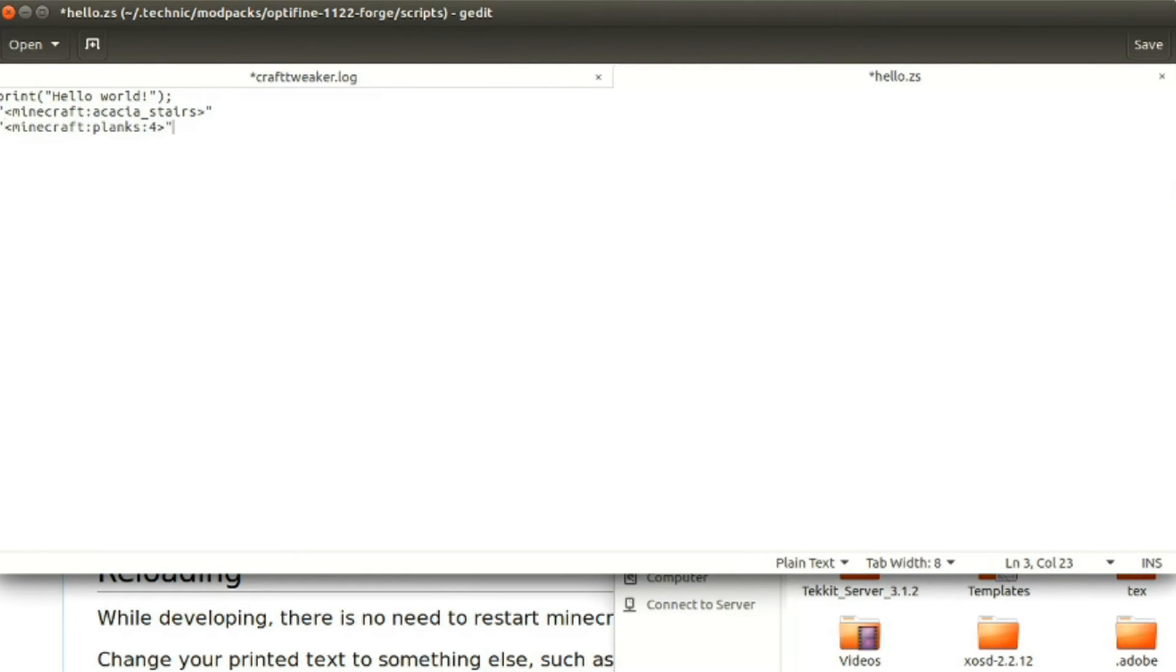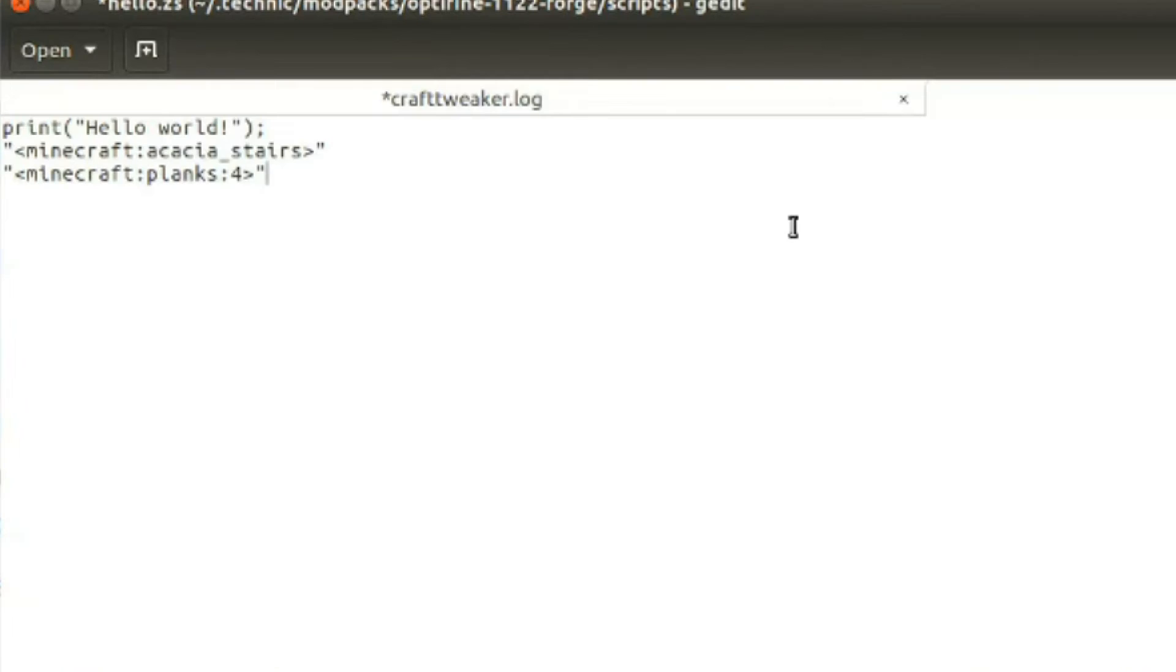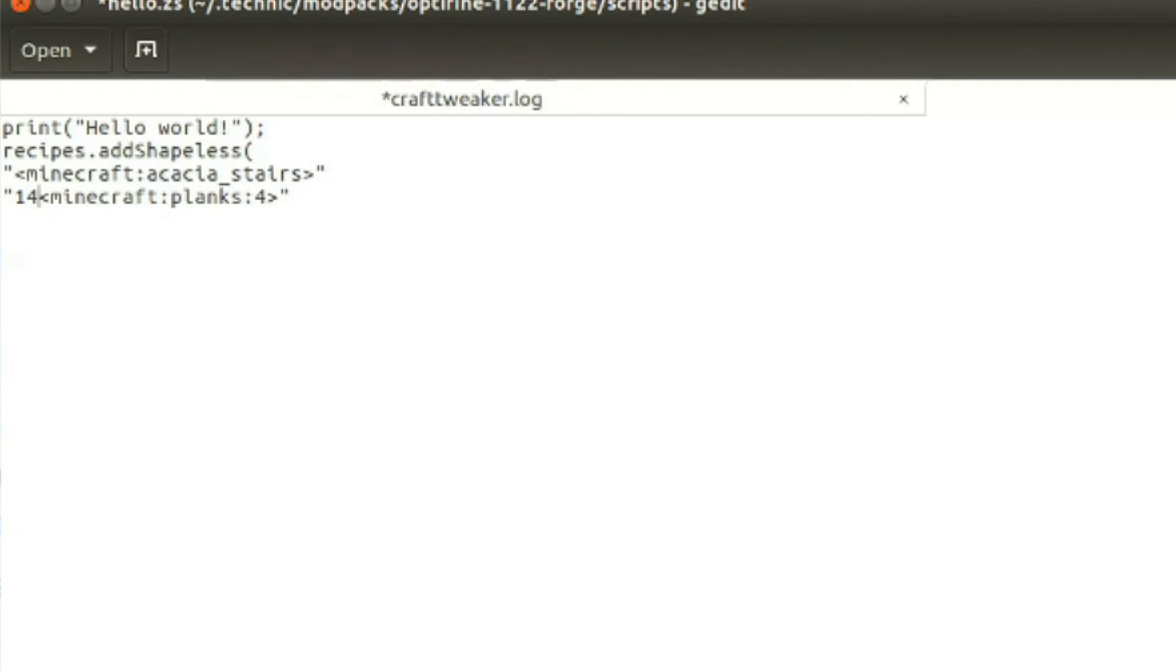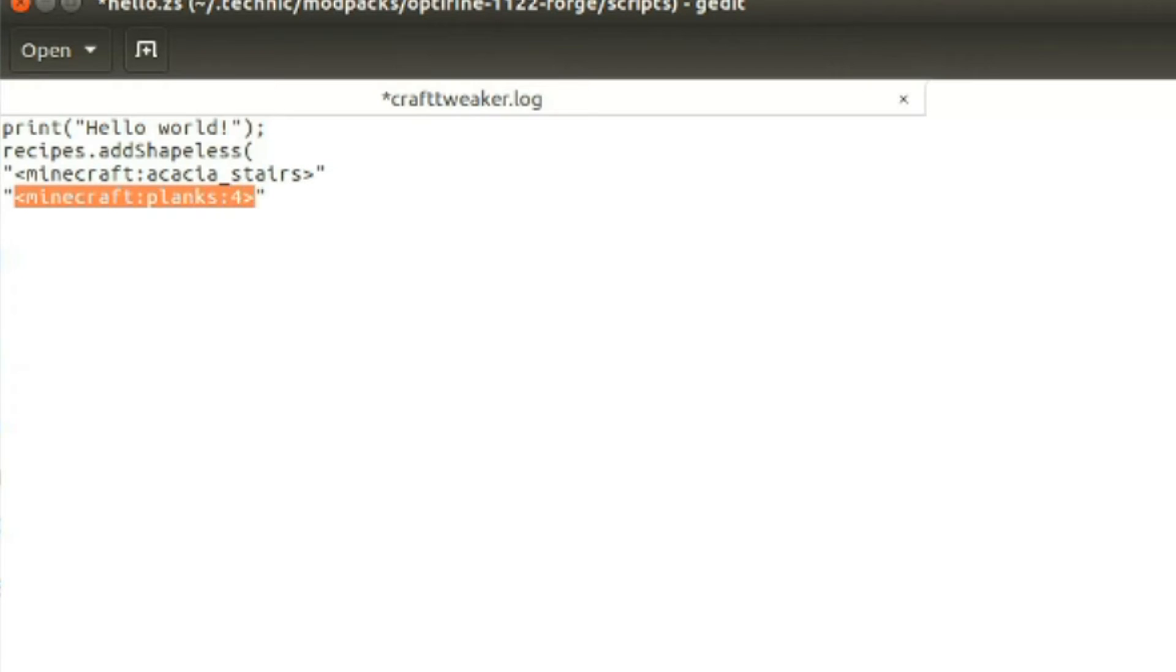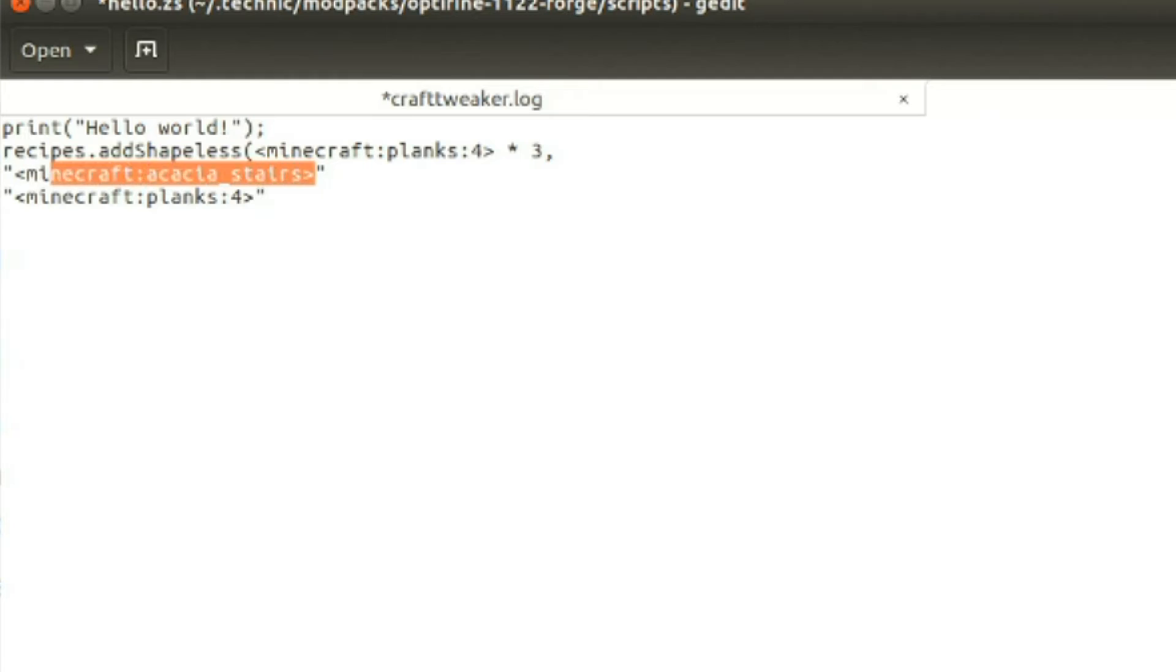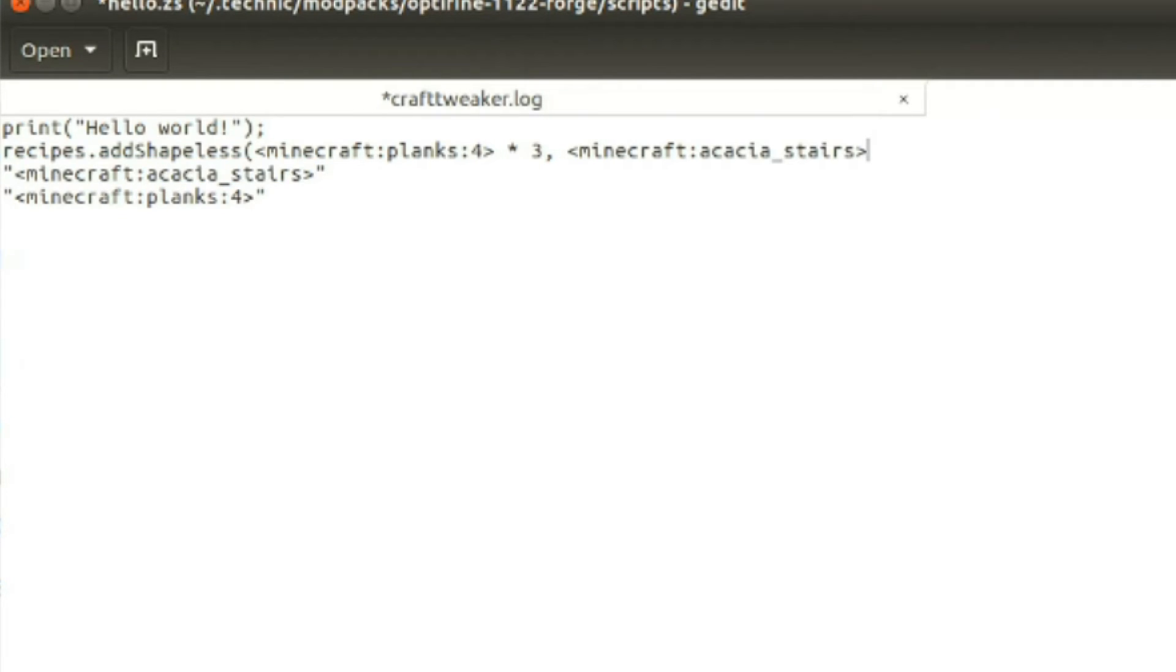Those are the two things we need. So, we've got acacia. Let's see. So, let's do it. I'm going to put this thing to note. Minecraft, planks four. There we go. With this thing? So, let's go. Times three. From... Minecraft acacia stairs.